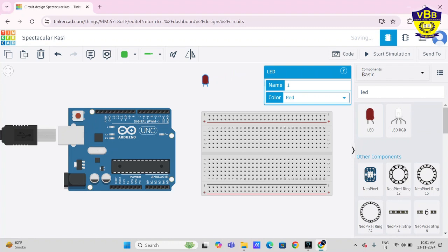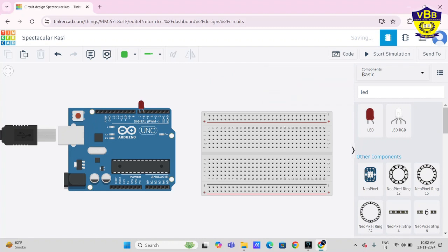Connect the anode part to Arduino pin number 6, and connect the cathode part to Arduino pin number 7. Simple: insert it in Arduino, anode connects with pin 6, and cathode connects with pin 7. Let's take photo resistor.